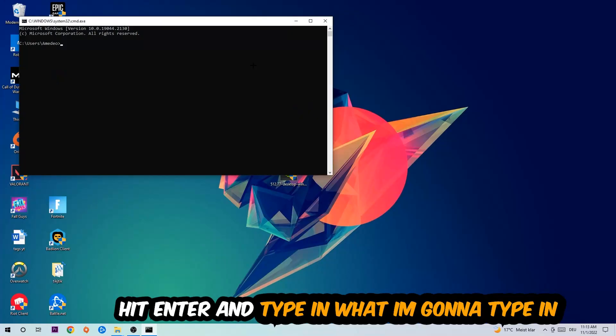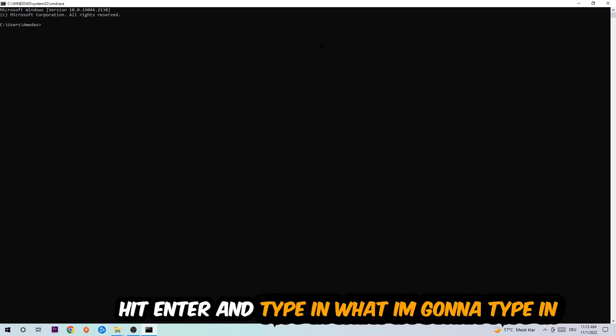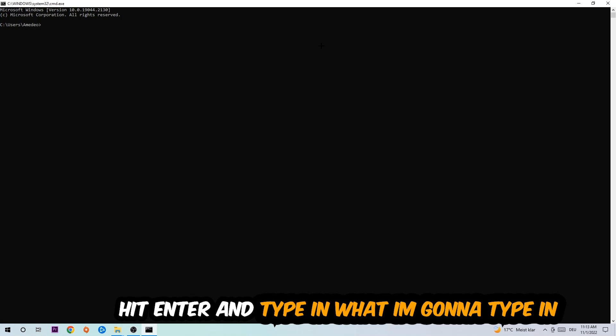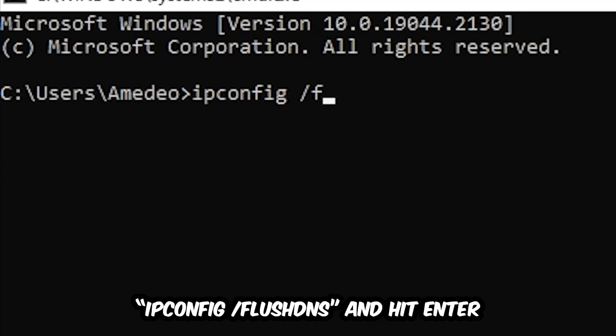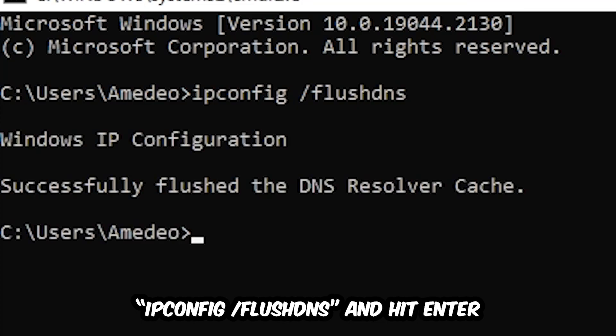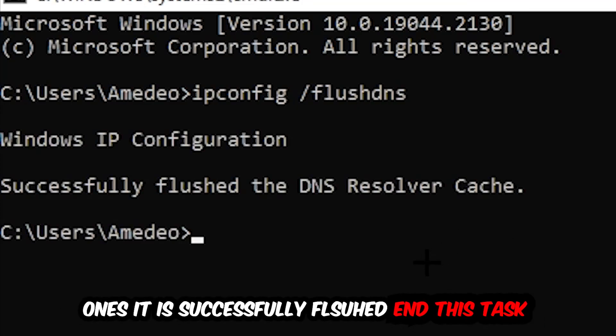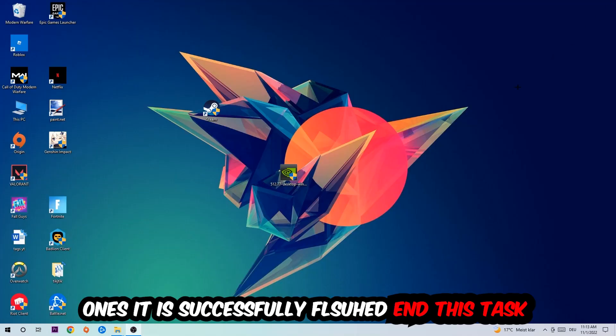Now you're going to type in ipconfig space slash flushdns and hit Enter. Once it is successfully flushed, as you can see, you should be able to end this task.